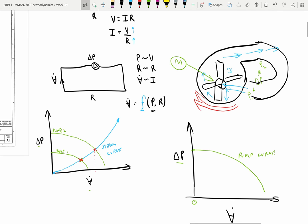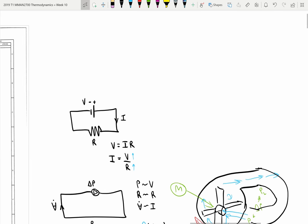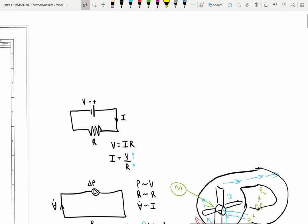This is a basic idea of pump selection. You'll learn more about this in fluid mechanics in ENG 2500. This isn't a fluid mechanics subject, but it's certainly a bit of an introduction to this sort of thing.